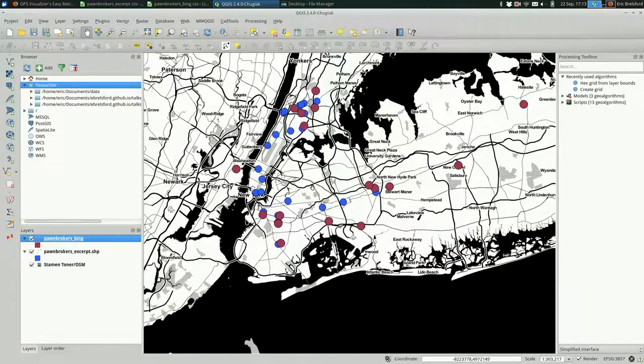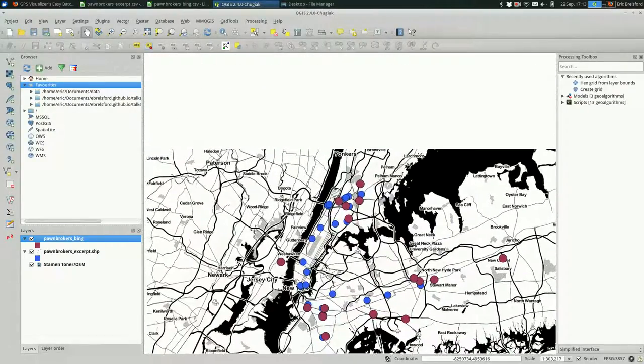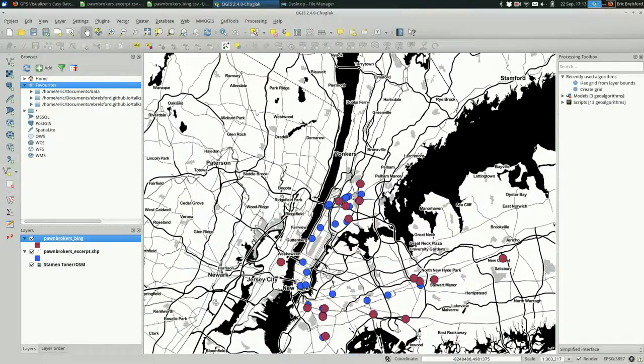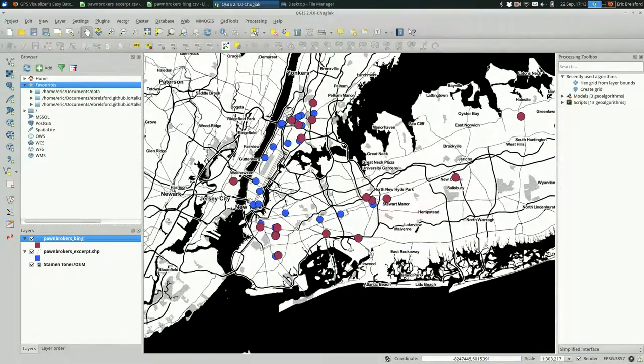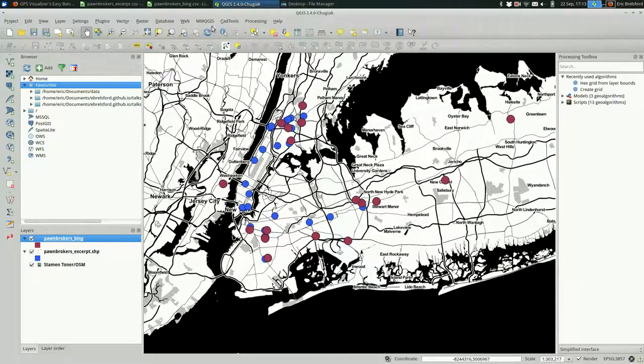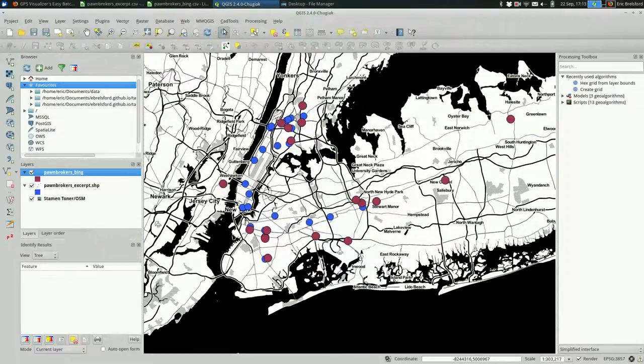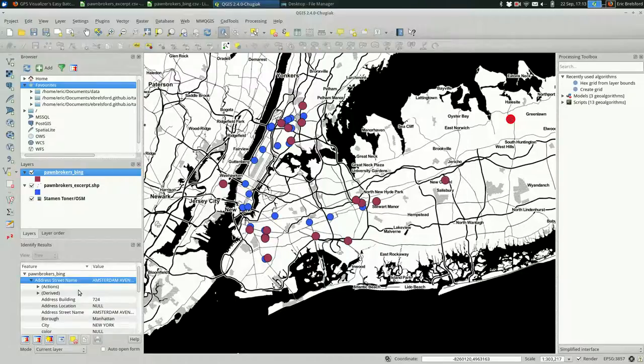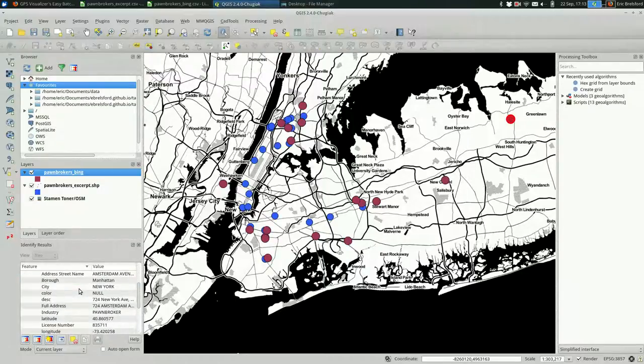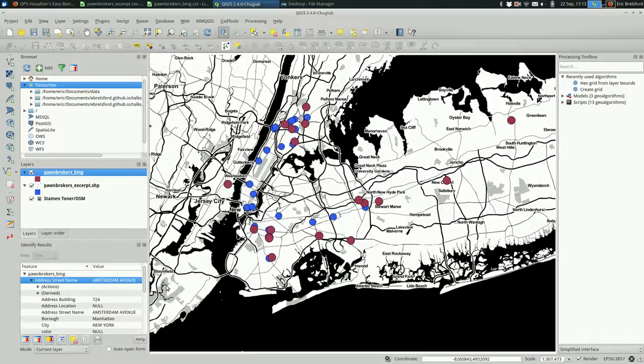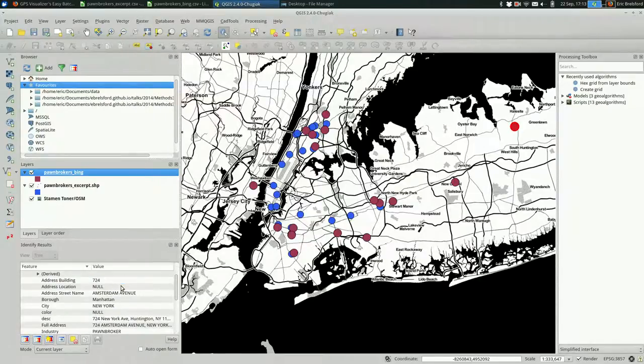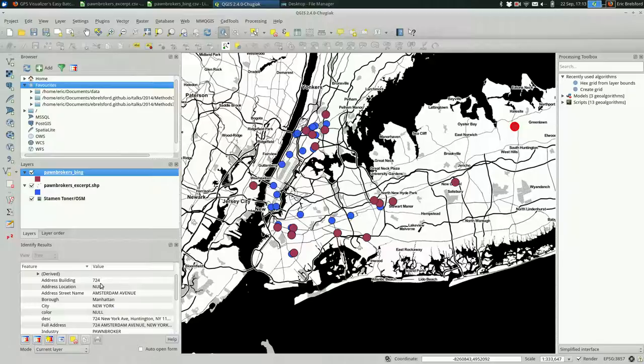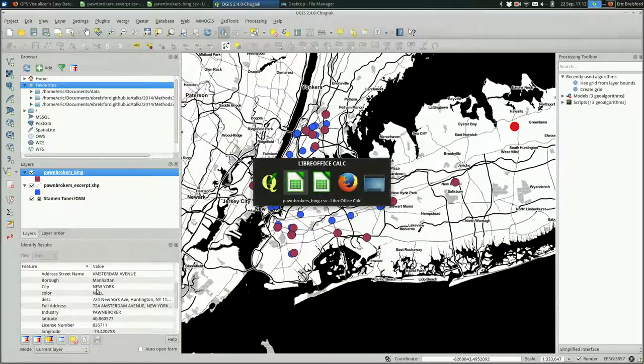Let's see how these compare. Some of them match really well. Some of them are pretty far off over here. We can figure out what's going on with these by looking at the attribute table or using the identify features tool. I'm going to click on this and see.